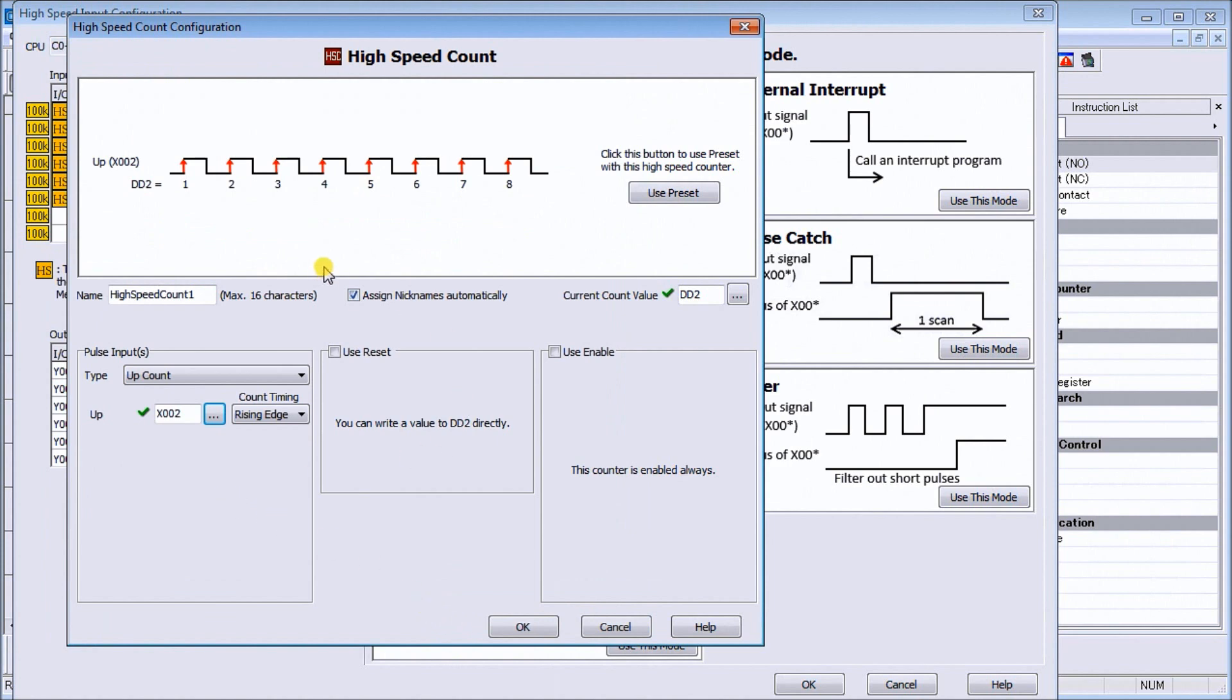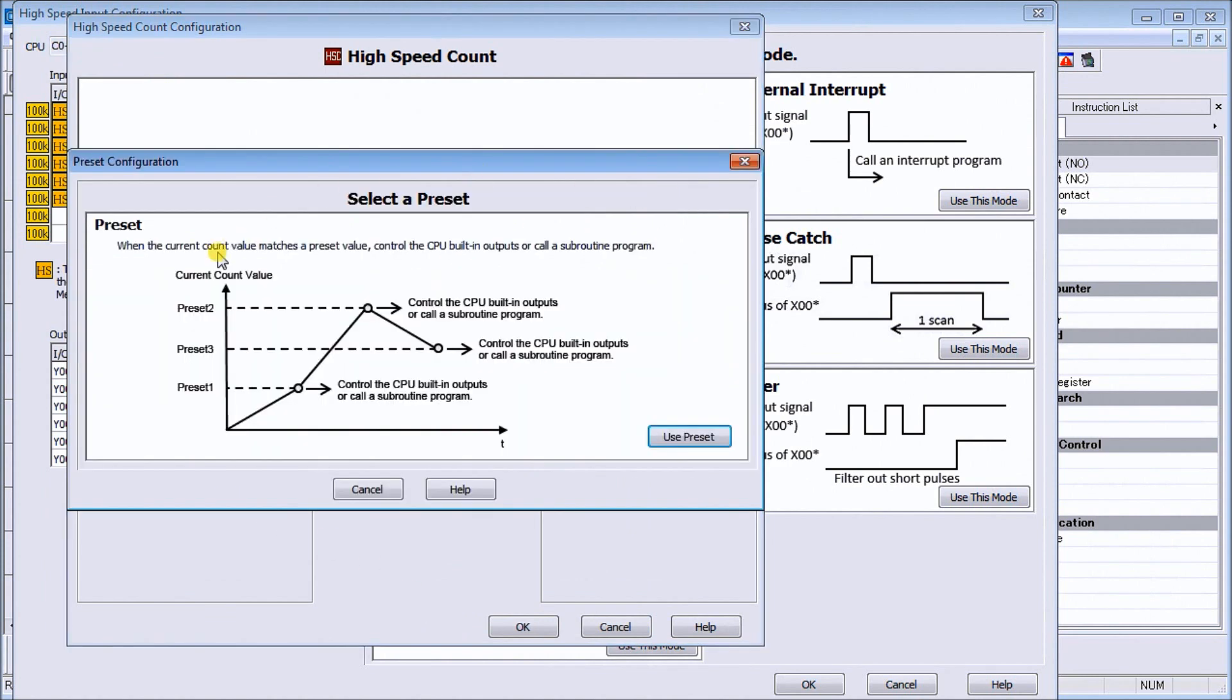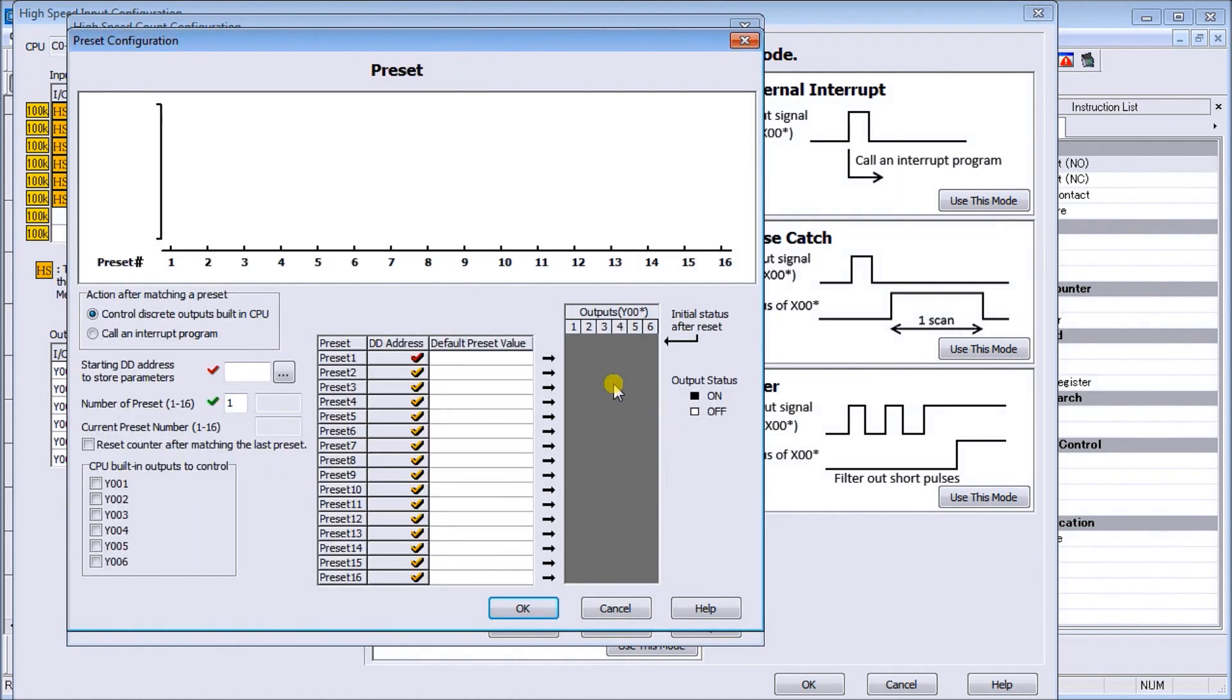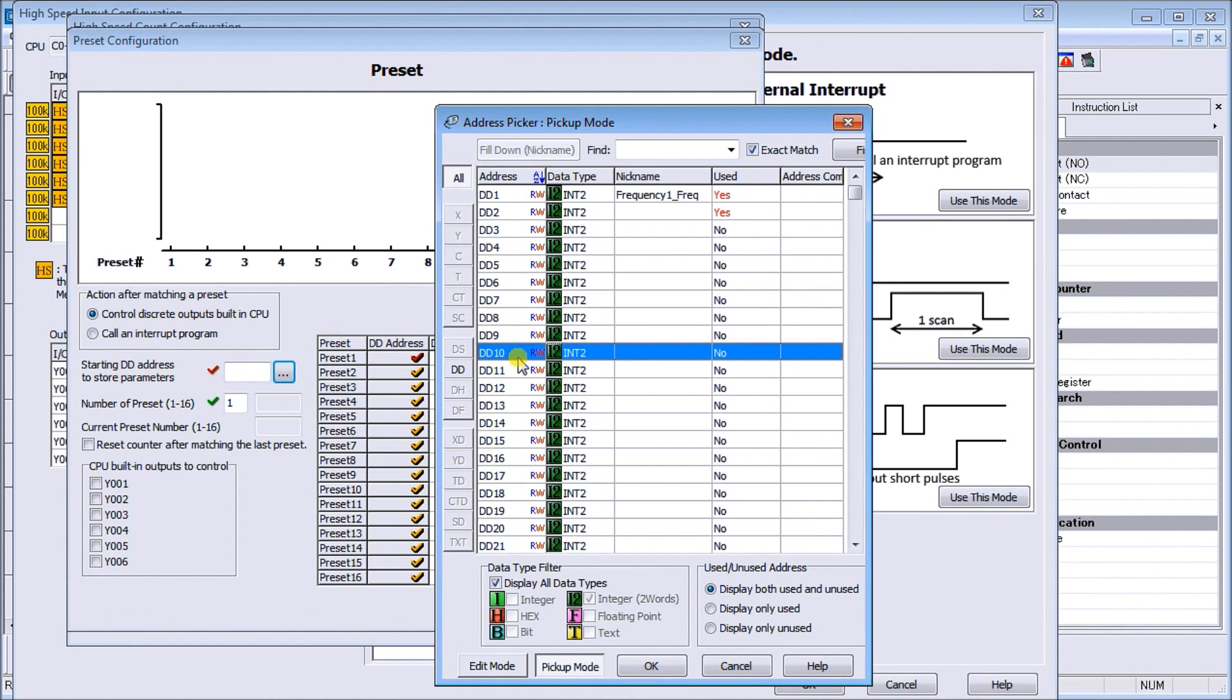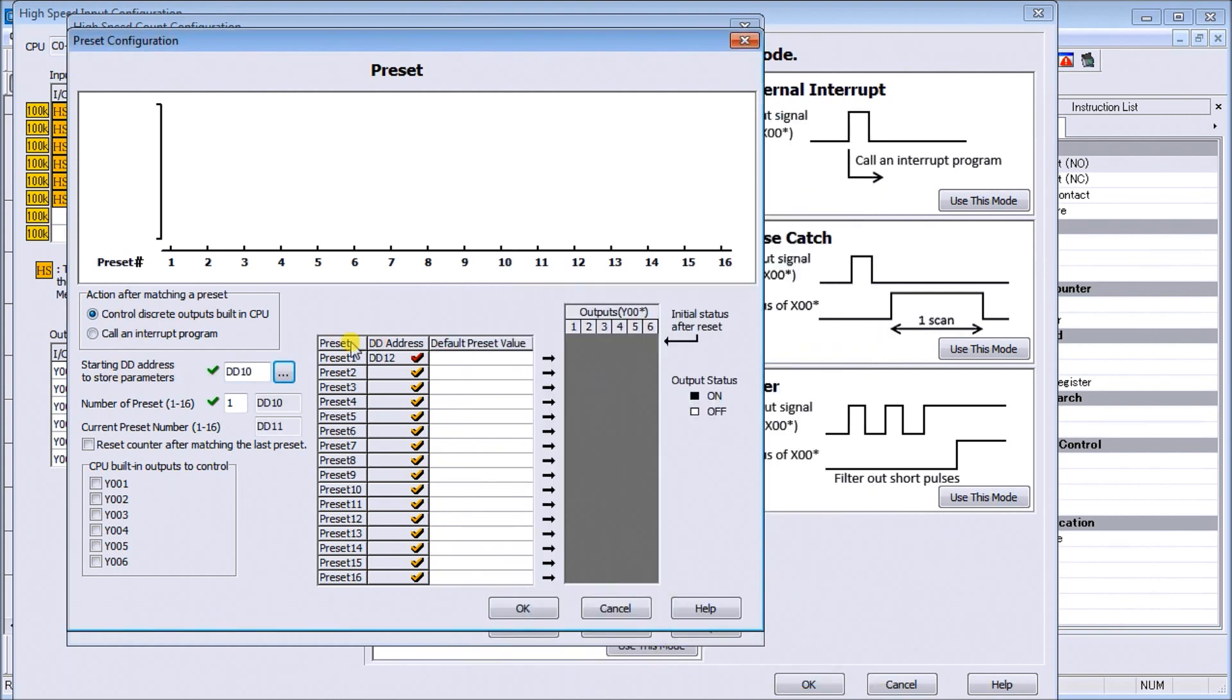Now everything looks good. We'll hit our use preset, and our preset will allow us to actually count up and trigger outputs independent of our ladder logic. It immediately will drive those outputs. We're going to use presets, we're going to control discrete outputs used in the built-in cpu, and starting address we'll make this dd10. Number of presets we'll put in three presets and we're going to reset after the last one.